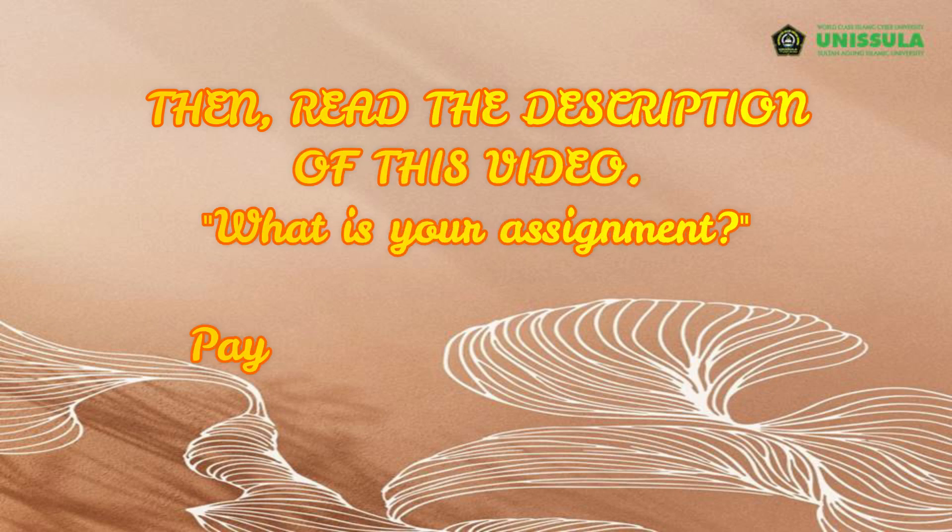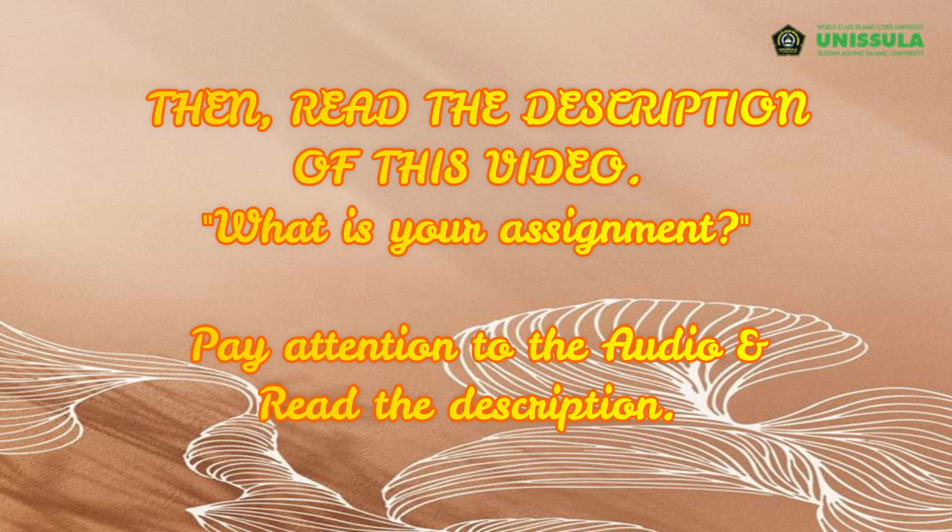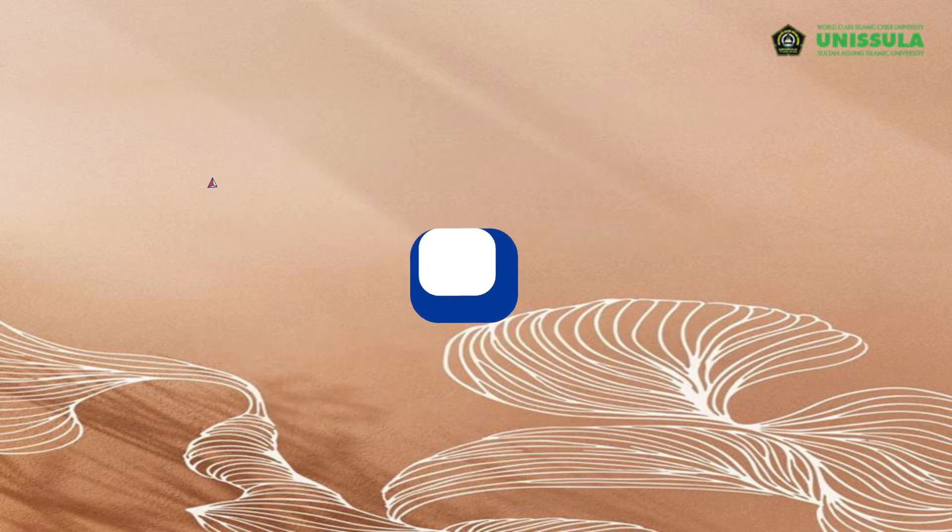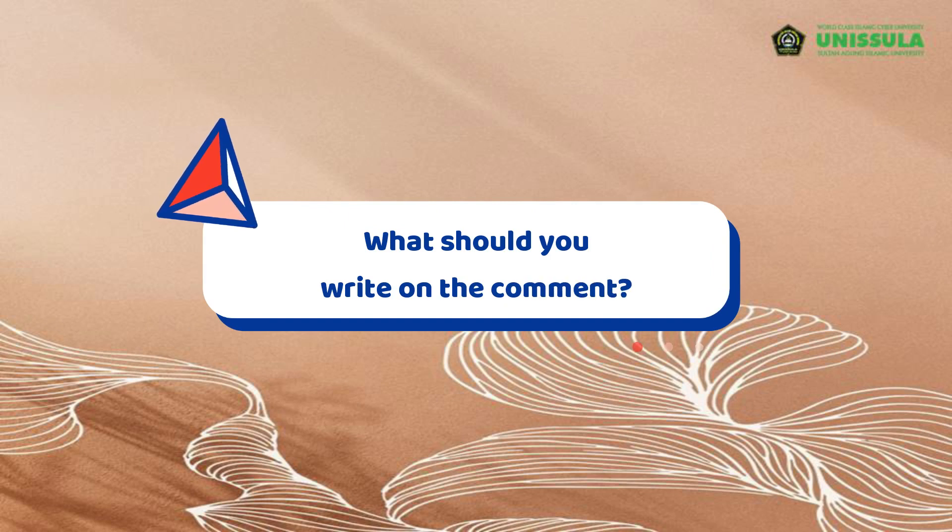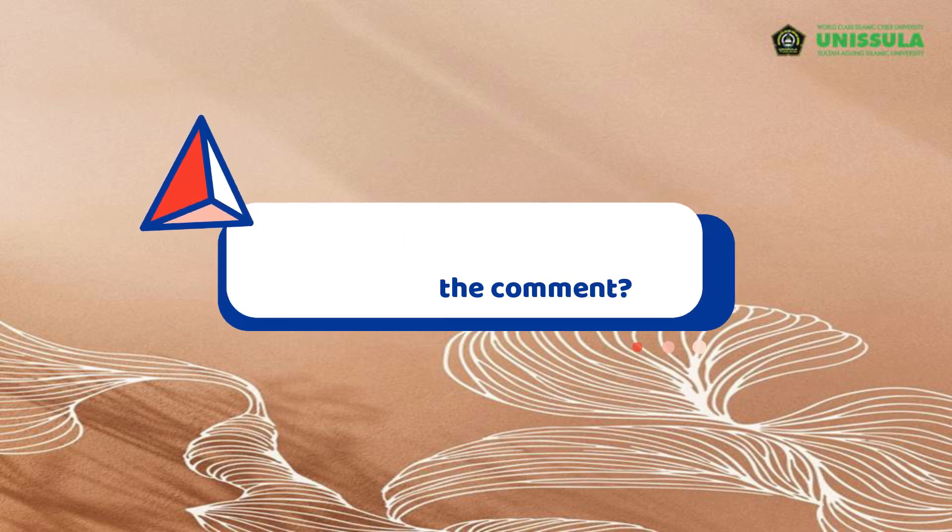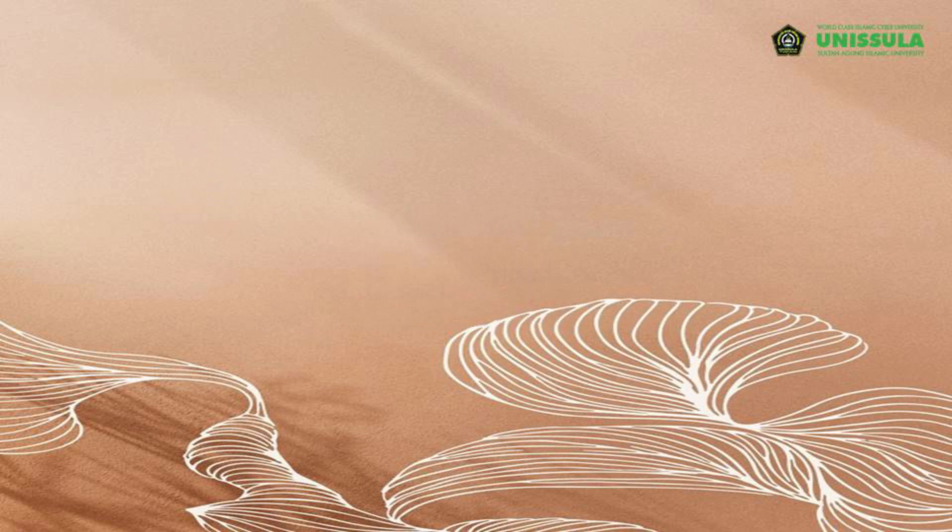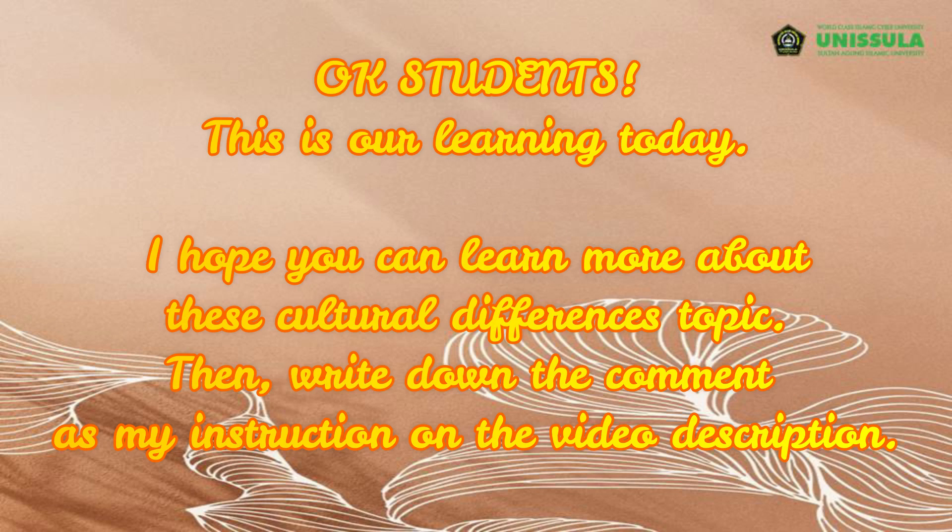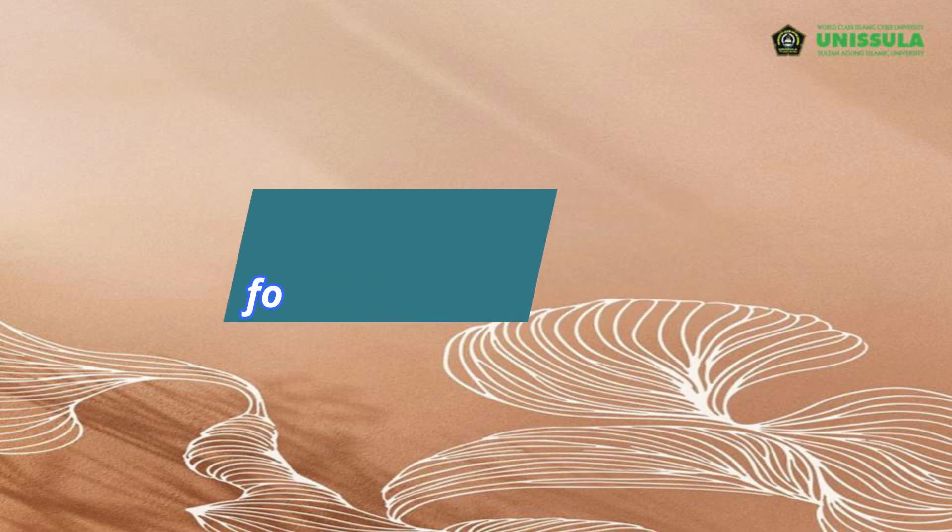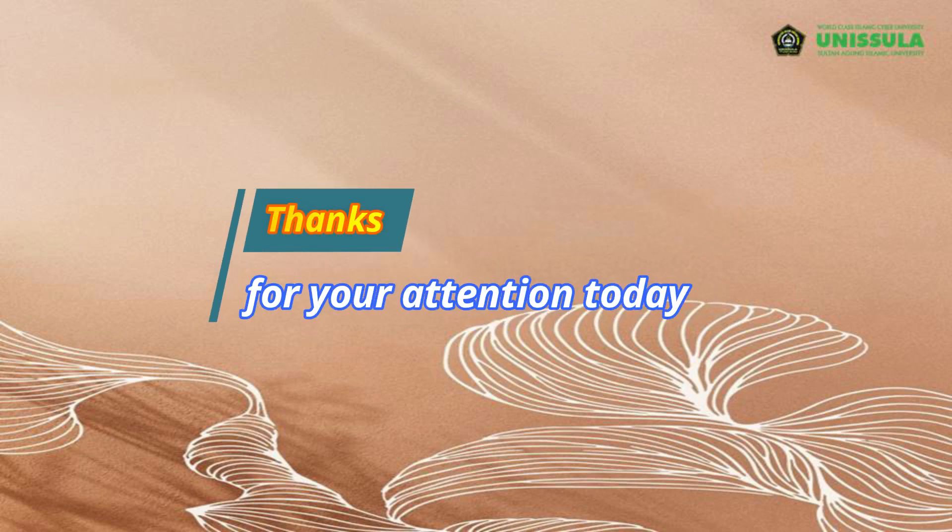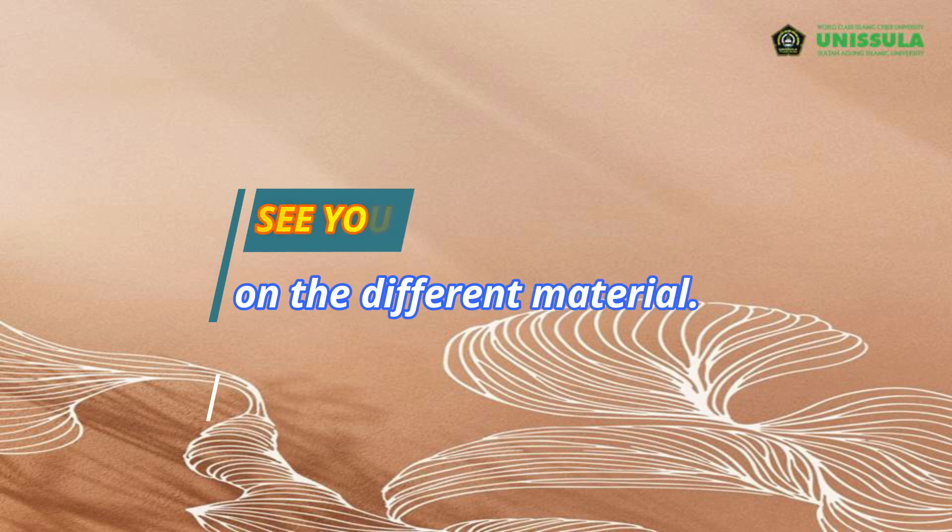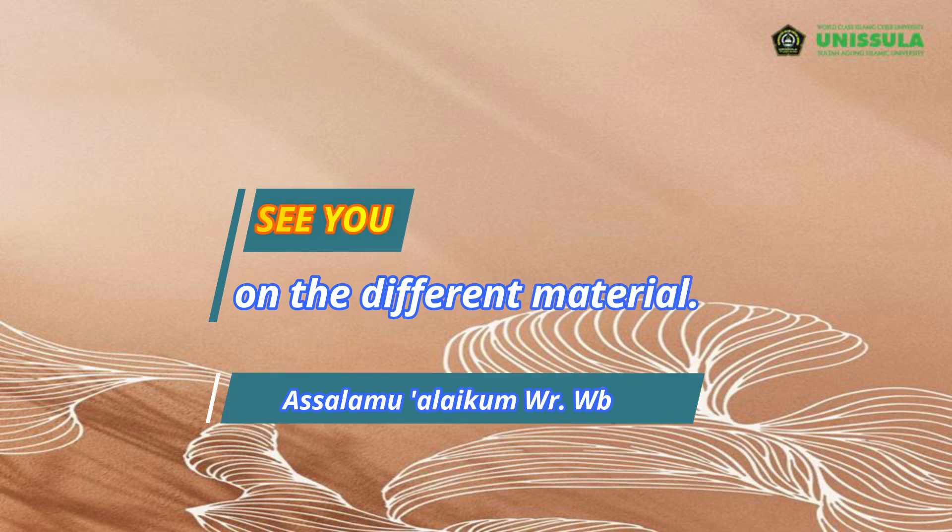And then you try to read on the description of this video what is your assignment. So you have to pay attention on the audio and read on the description of this video what should you write on the comment of the video. Okay students, this is our learning today. I hope that you can learn more about this cultural differences topic. And then please write down the comment as my instruction on the description. So you have to make differences about the culture with your own country. Thank you very much for your attention today, and see you again on the different material. Assalamualaikum warahmatullahi wabarakatuh.